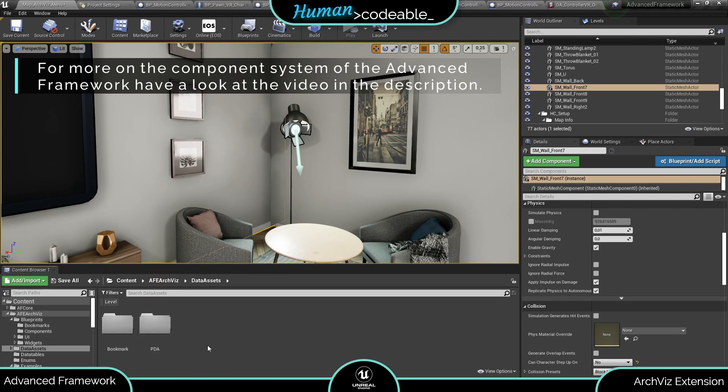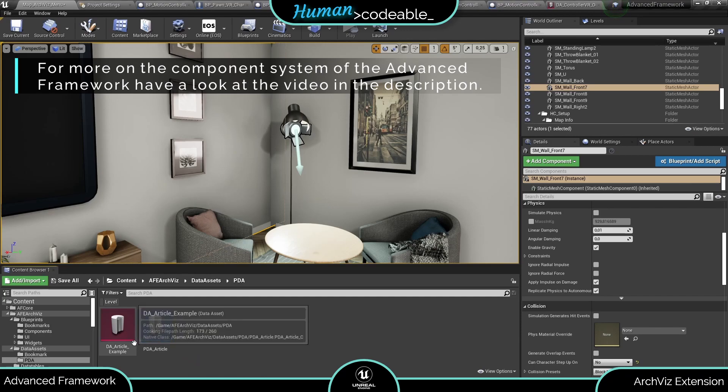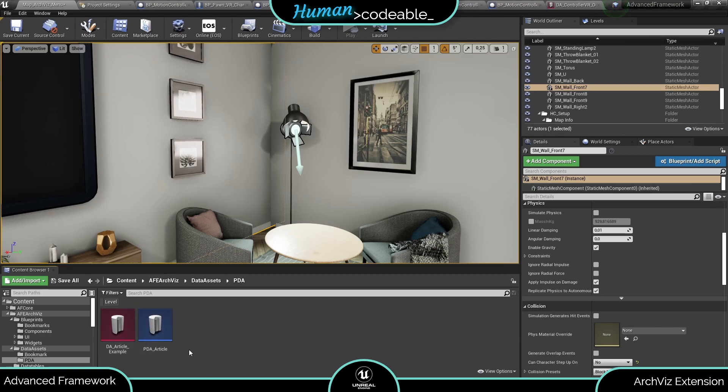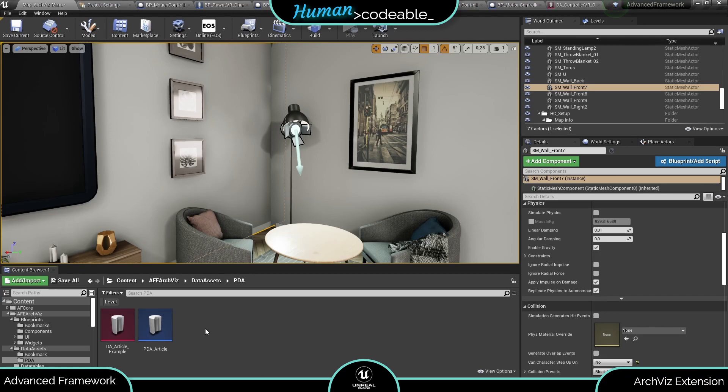Here under data assets you find the article primary data asset which we created especially for the Aquis extension. Just a short hint regarding article data assets. They are not automatically added to the asset manager of the Unreal Engine. Therefore you have to do it yourself before you build your project.